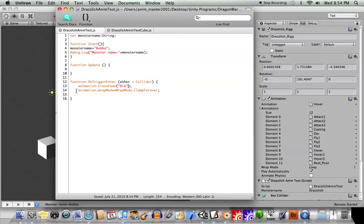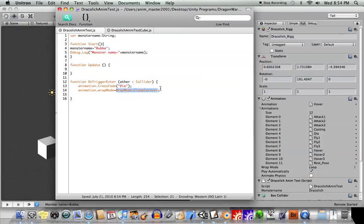And then, this is optional, but you'll probably want to do this. Animation.wrapMode equals wrapMode dot. And then you have a couple different options here. You can say loop. You could say once, if you wanted to play one time.